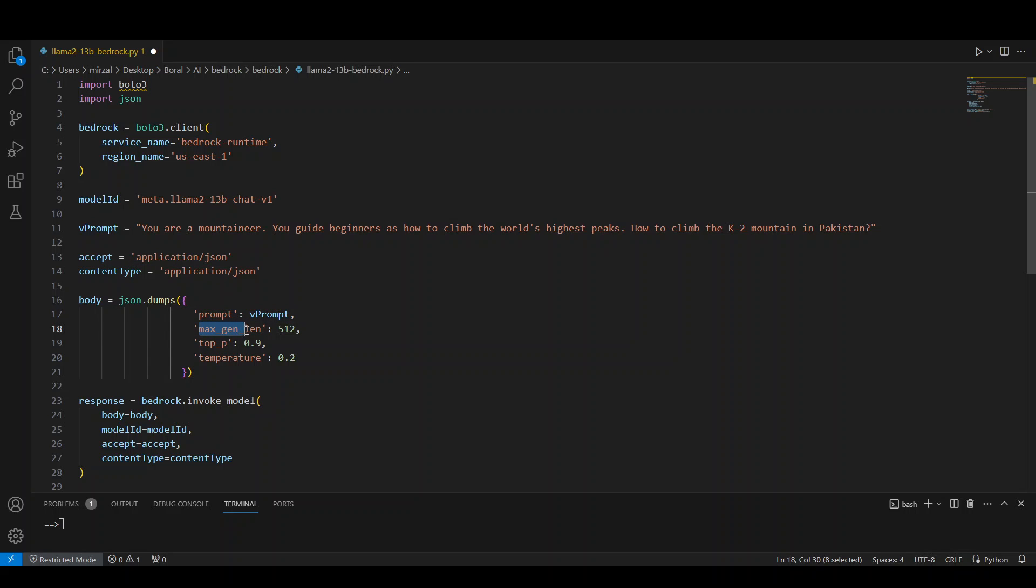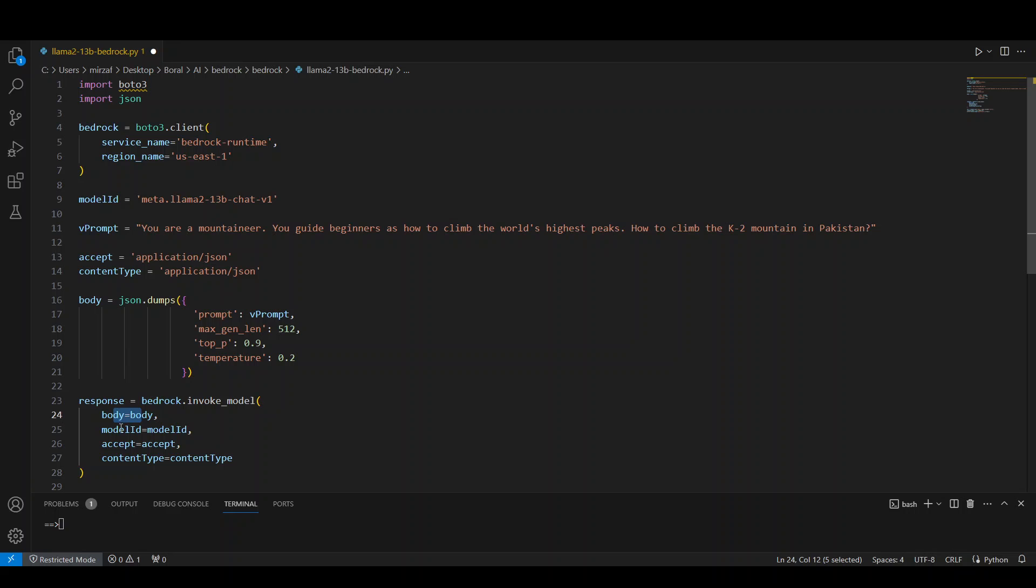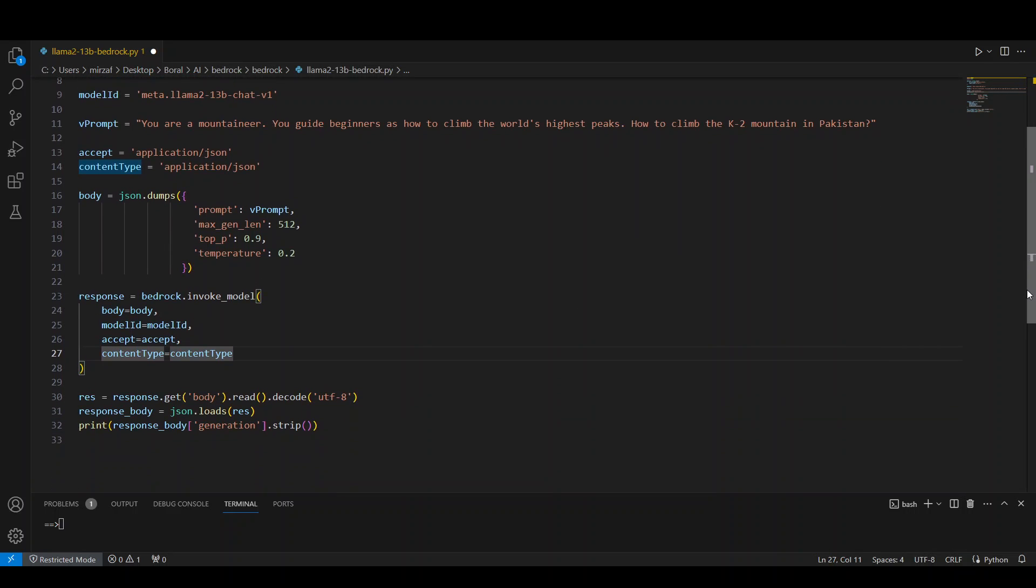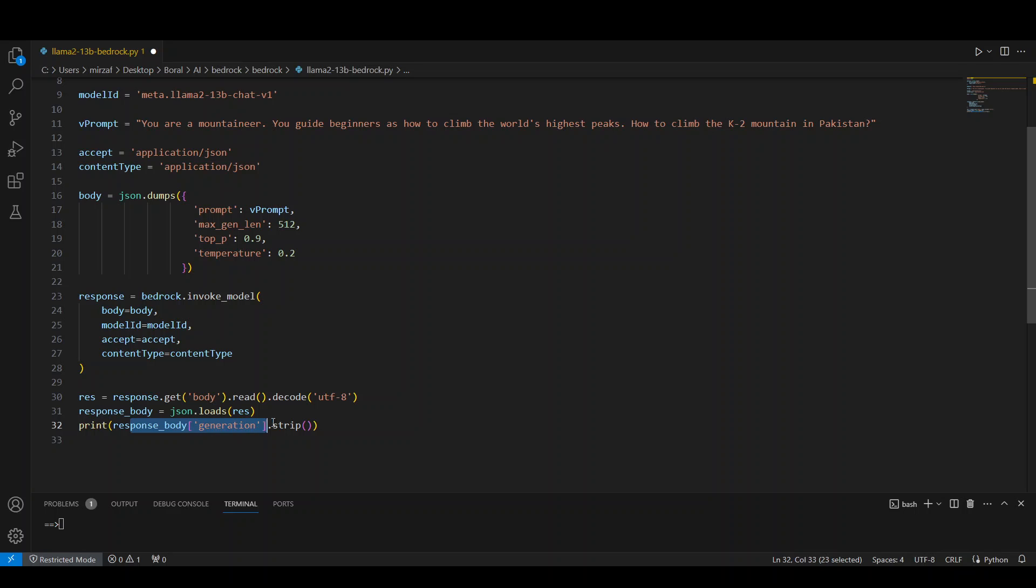We are passing it prompt. Then how much the length would be. And then the top probability. This is output tokens. And then the randomness of the response. The lower, it can be from between 0 to 1. The more closer to 0, it will be very non-deterministic. And closer to 1 will be sort of constant. And then we are invoking the model with this body, model ID and then the JSON configuration. And then we are getting the response back. We are getting the body, decoding it, loading the JSON and then printing it here at the end.